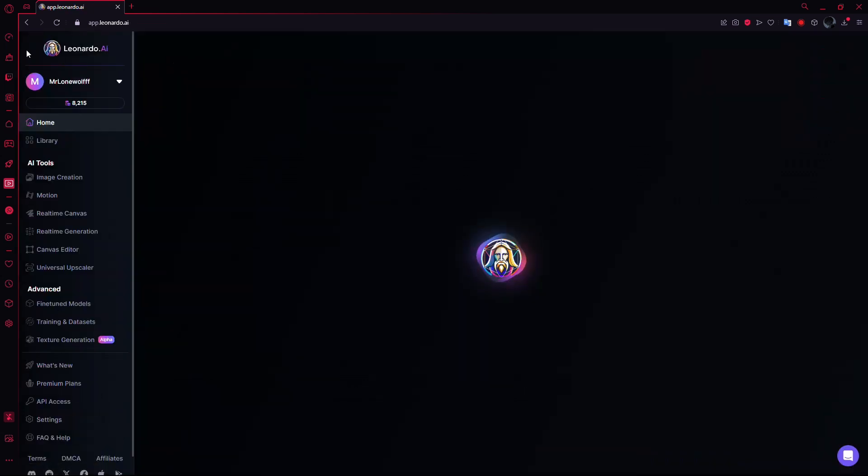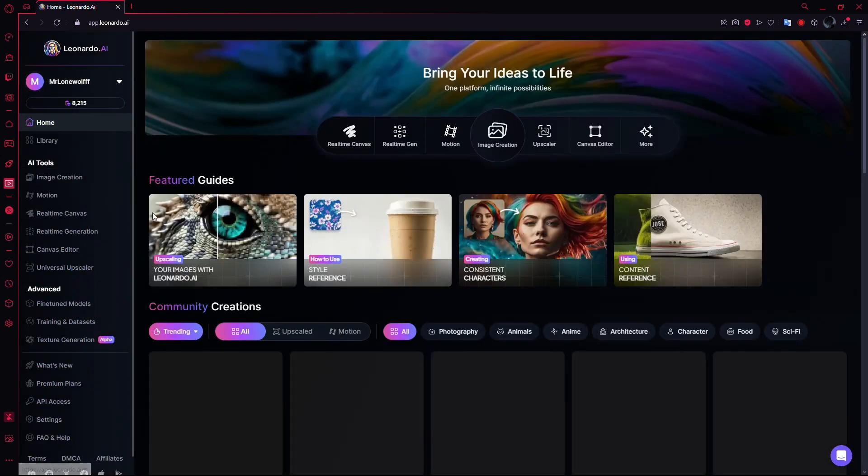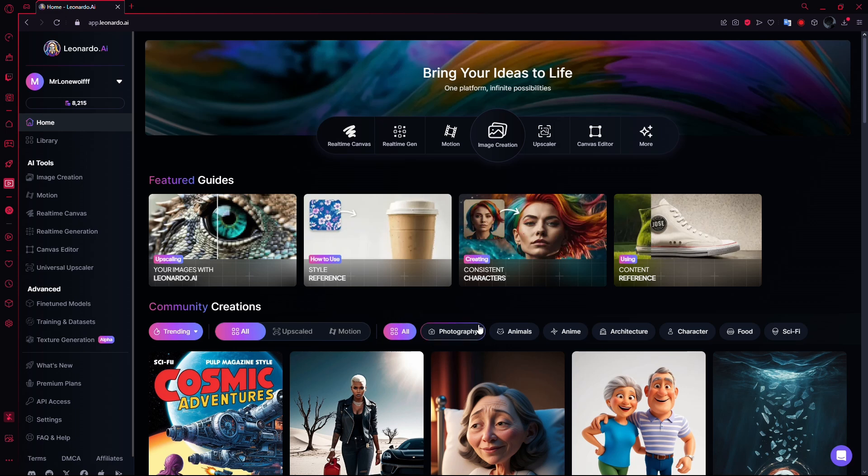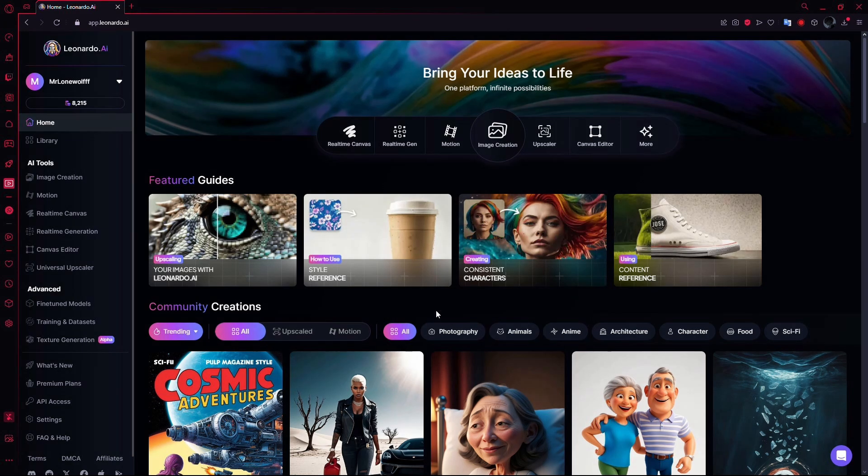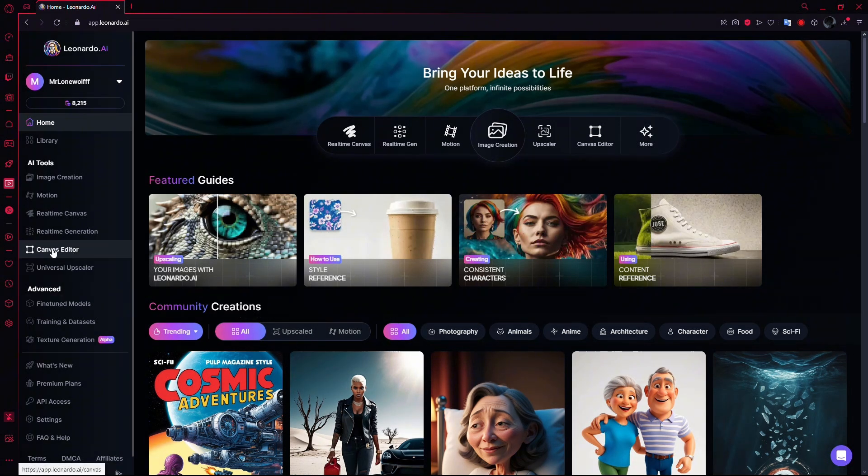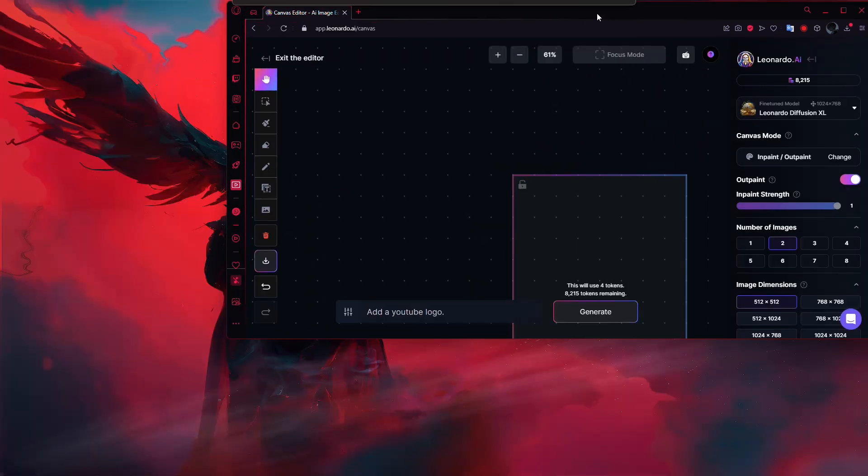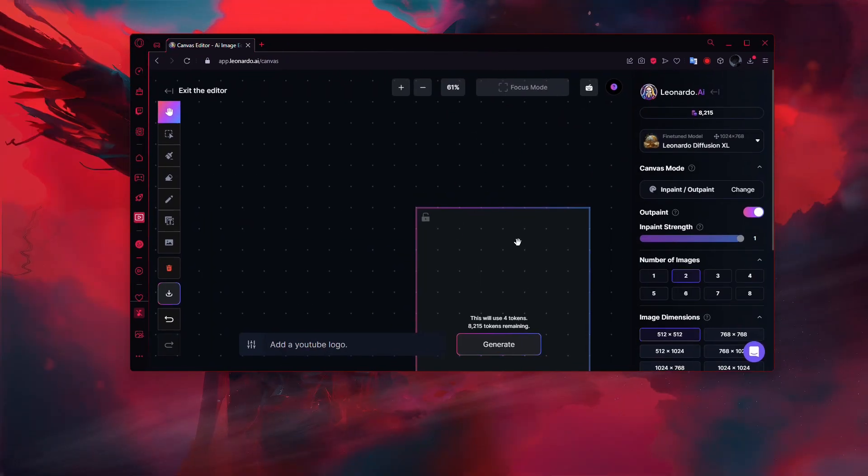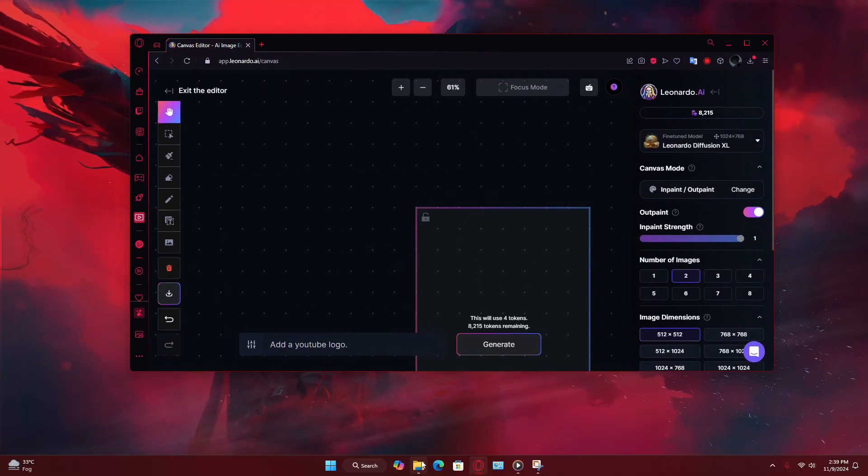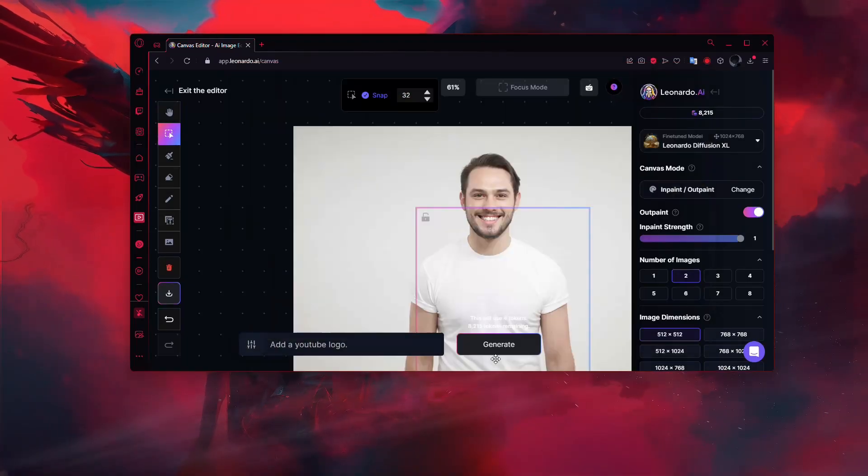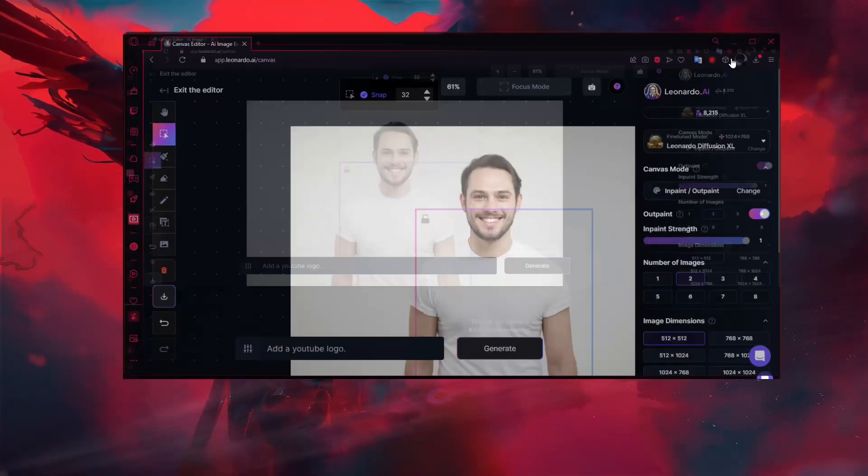Now for the second method. If you want to upload an image and edit it rather than creating something entirely new, go back to the home page. This time, click on Canvas Editor instead of Image Creation. This opens up a blank editing space where you can drag and drop your image onto the canvas.